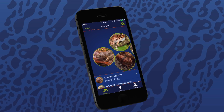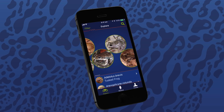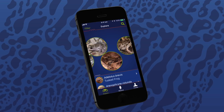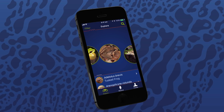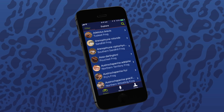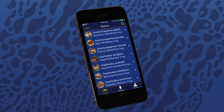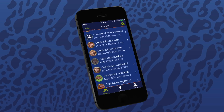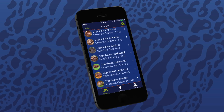The first section of the Frog ID app is the Explore section, featuring over 240 species of Australian frogs. You can discover all frog species by scrolling left through the circular bubble buttons, or discover them in the list view below. Scroll down this list to see more species in alphabetical order by scientific name.